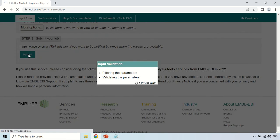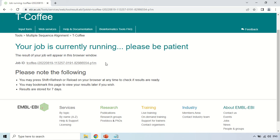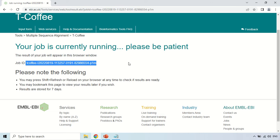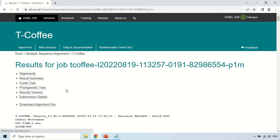As you click Submit, you can see that processing has started. As mentioned here, your job is currently running, and this is the job ID which is generated by the software itself. There are certain instructions: you can refresh or reload this page at any time if results are taking some time. If results take too long, you may also bookmark this page. The results are stored for 7 days on their server, so you must download your results within 7 days.